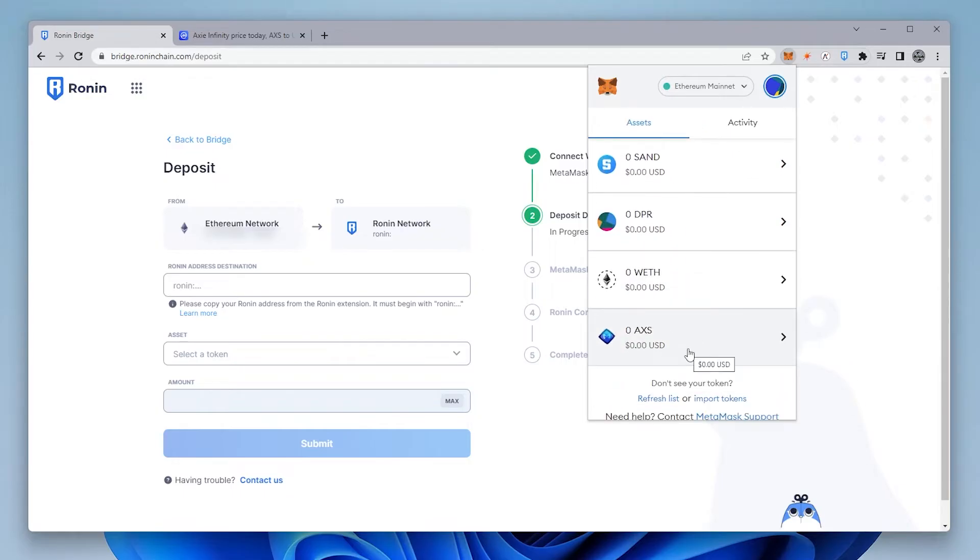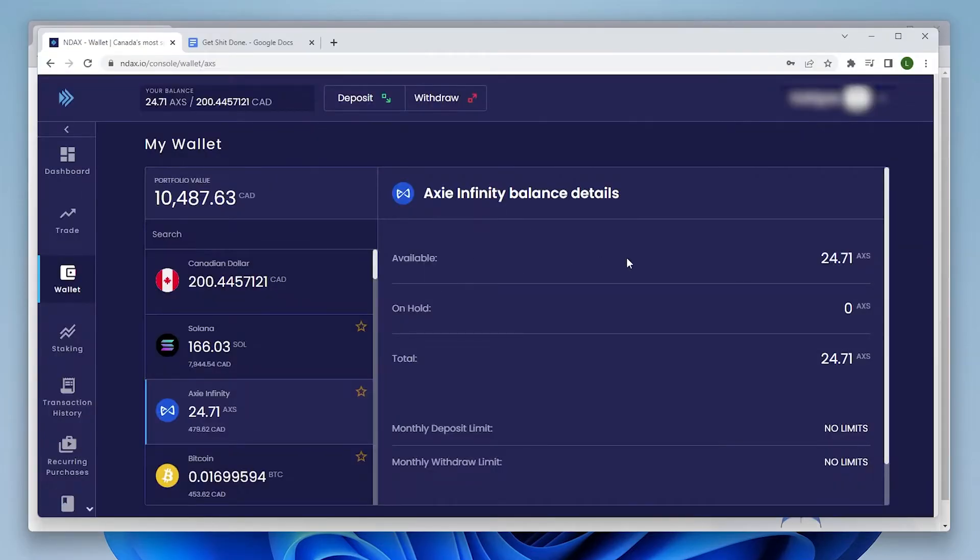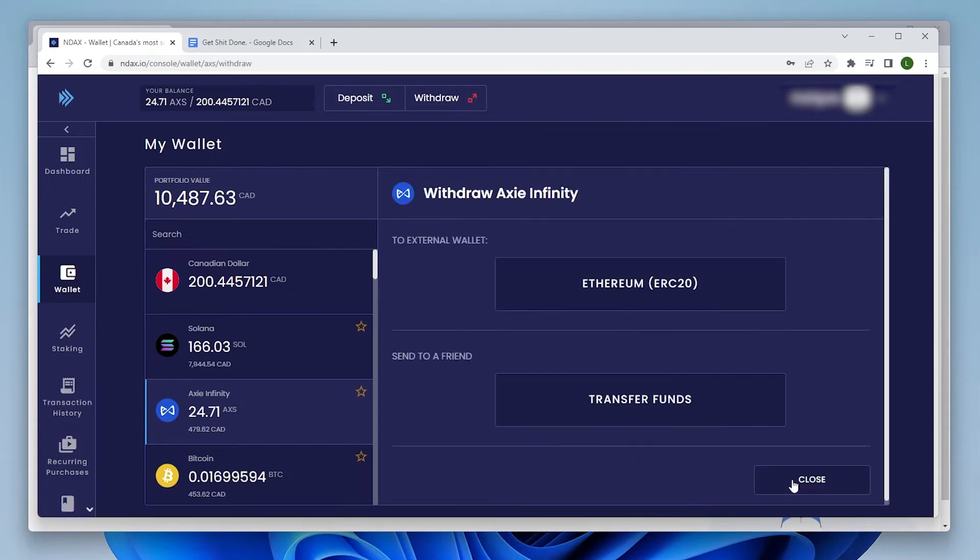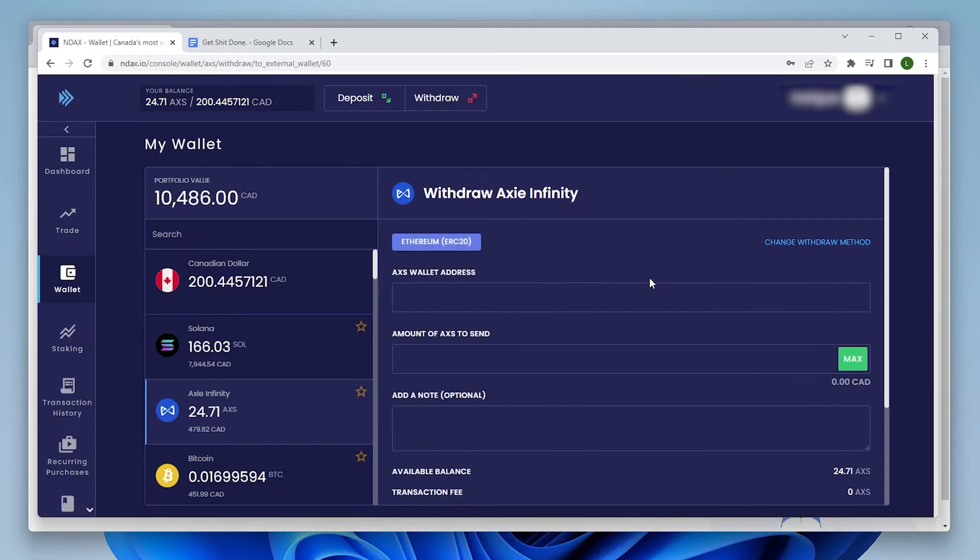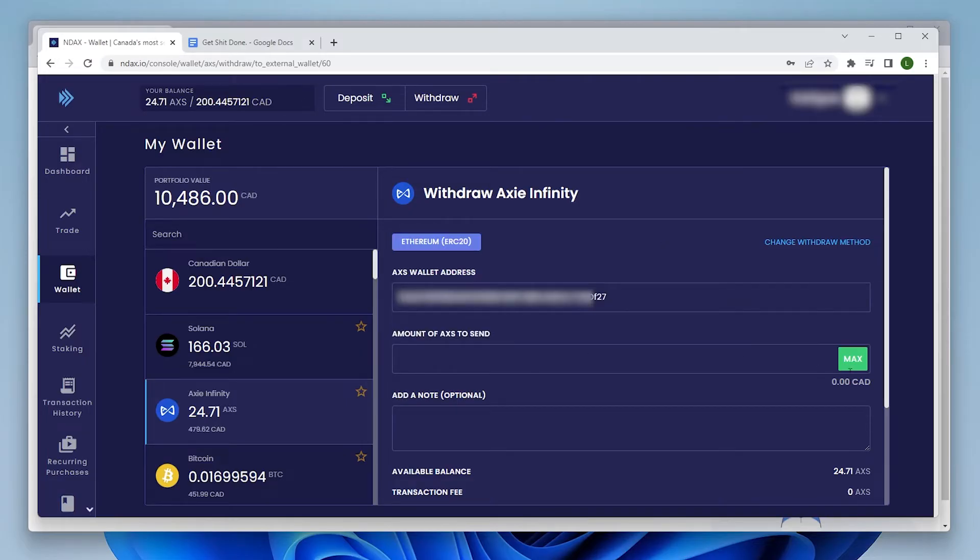Now, I haven't transferred anything yet. What I want to do first is copy my MetaMask address up here at the top, and I'm going to switch over to my exchange. So here's the exchange, and like I'd shown you previously, I have 24.71 available, and I'm going to send that right now. The only network that's available, and this is sort of the issue, there is no Ronin here. I can only send Ethereum, and that's why I need the bridge. So I'm going to click on Ethereum, I'm going to paste in my wallet address, and I'm going to send the maximum amount.